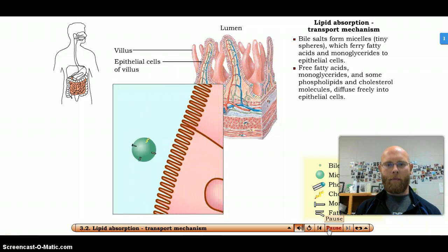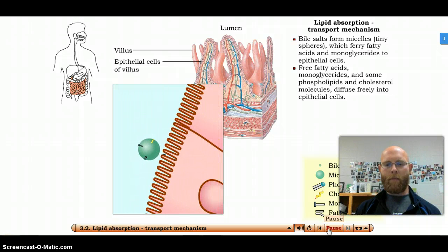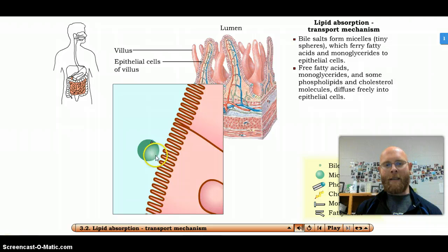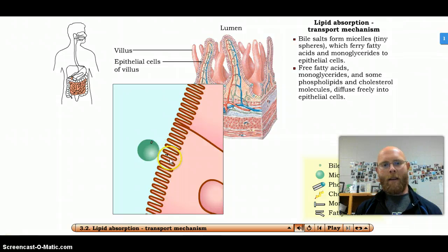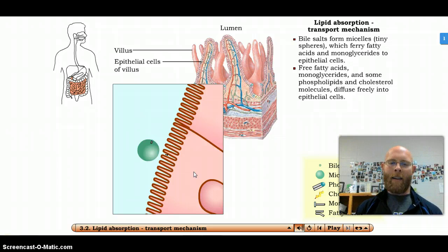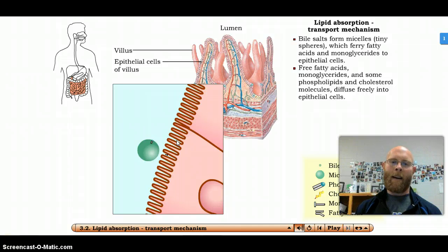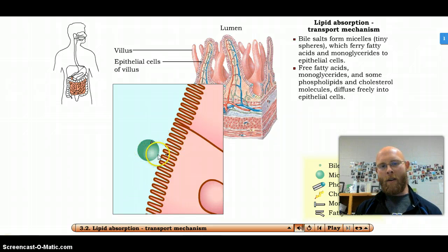Fatty acids, monoglycerides, and some phospholipids and cholesterol molecules diffuse freely into epithelial cells. Remember, all cell membranes are composed of phospholipids, and if it's fat-soluble and small enough, it can passively diffuse right across the membrane — flowing from where there's a high concentration and slipping through between the phospholipids into the cell. It doesn't need a protein channel because it is non-polar, so it can slip right through.